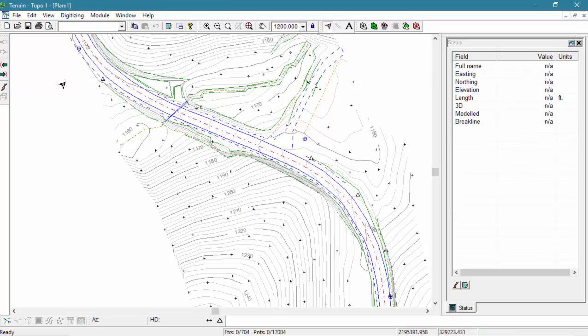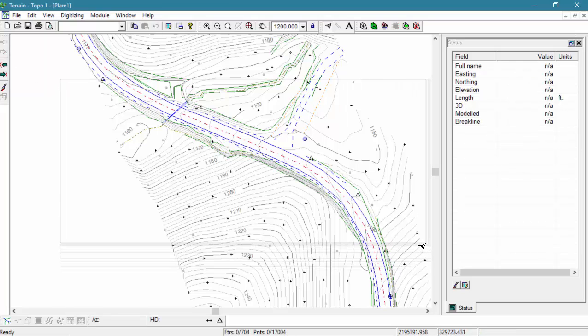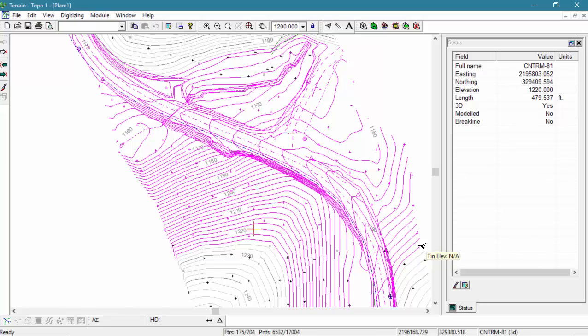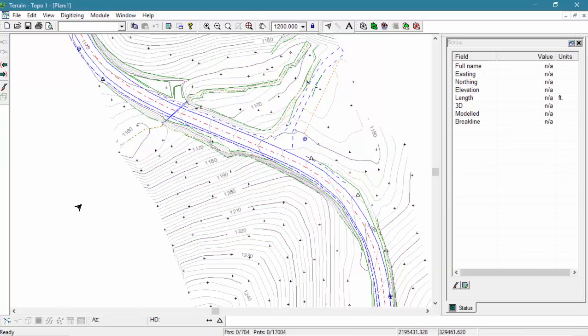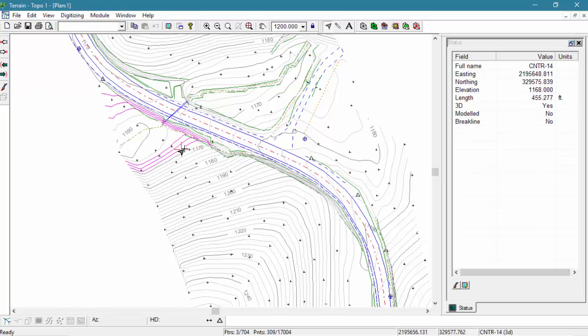Holding the left mouse button and drawing a rectangle allows us to select multiple features at once. Alternatively, holding the shift key, you can select or deselect individual features.